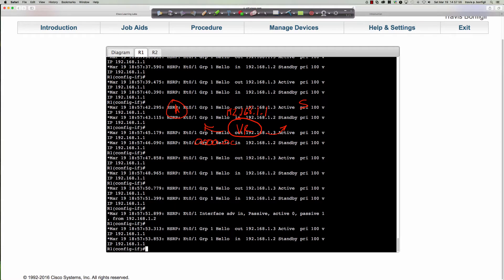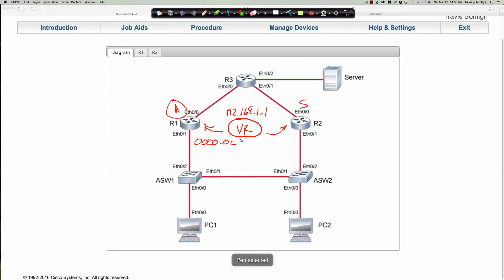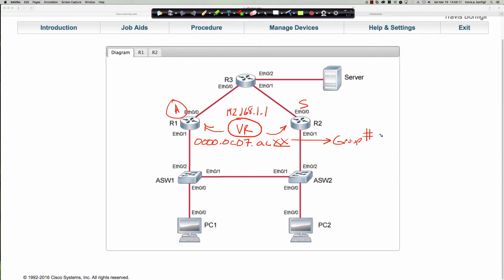So it's 0C07 — that was correct. We've got 0C07, period, AC, and then xx, where the xx is going to be the group number in hexadecimal. We chose group number one, which keeps it simple, so it's simply going to be 01. If you had a larger number, it's very easy to make the transition from decimal — when you choose the group number — to hexadecimal.